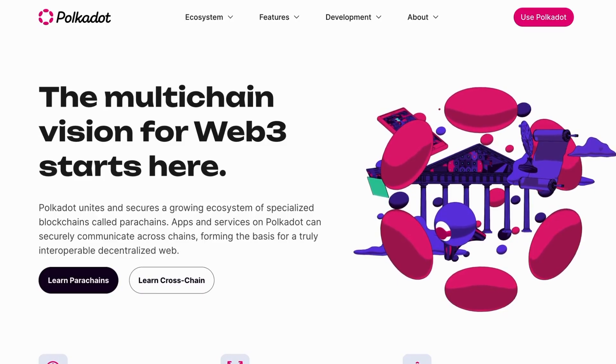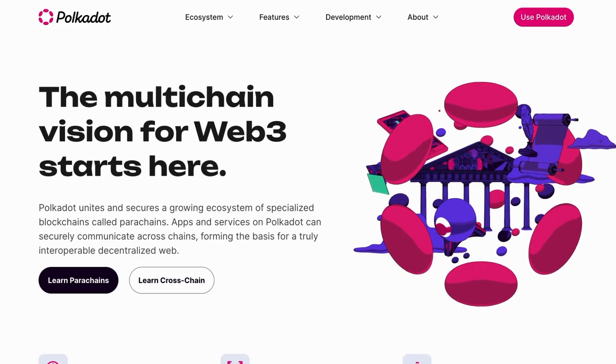Polkadot was founded in 2016 by Gavin Wood, a co-founder of Ethereum and former CTO of the Ethereum Foundation.